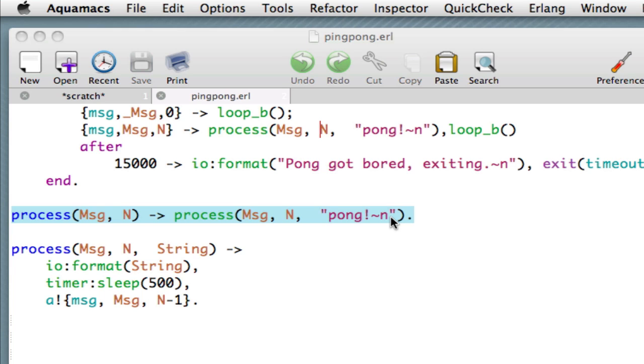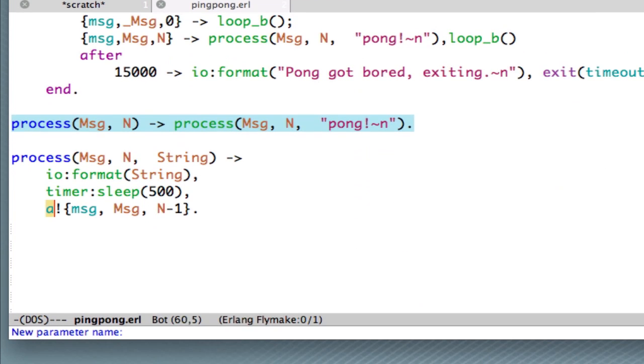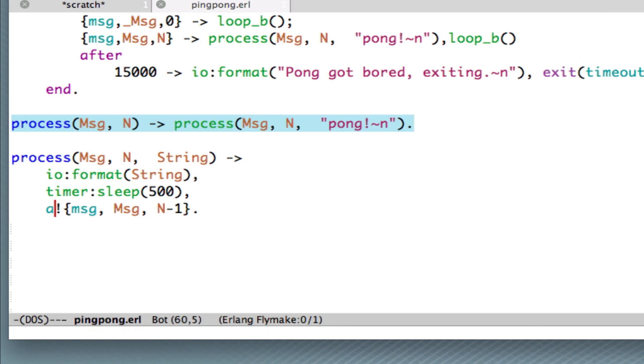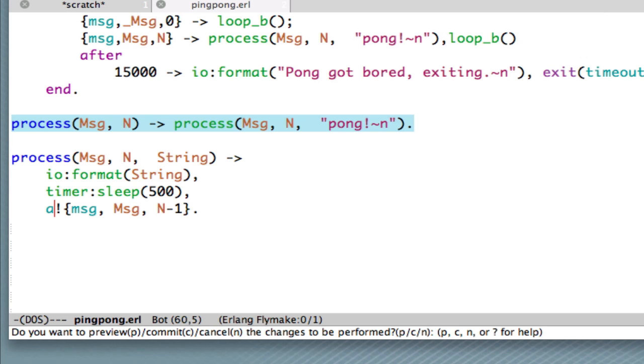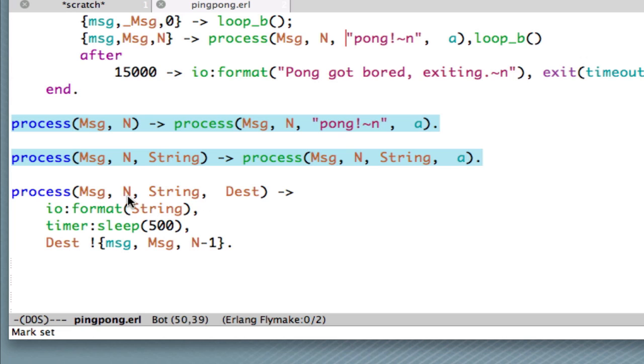Okay. So we've made that one generalisation. The reason this is coloured blue is because it's not called anywhere in the program. Now, finally, what we want to do is generalise over the destination of this closing message. So we select the atom A. Let's generalise on that. And now let's call this dest, or destination. And let's commit that change. And what we see now is that we have a four-argument process, which is parametrized on the string-to-be-output, the destination of the message, and a message and a counter inside.